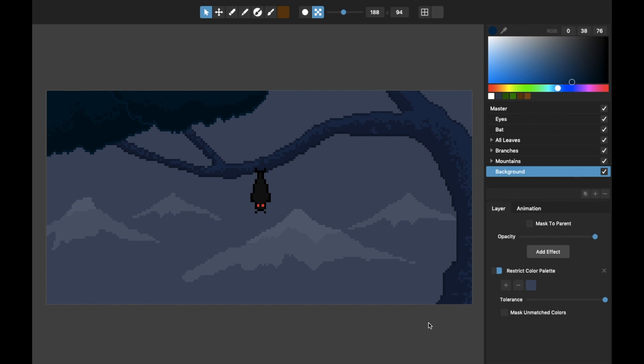Hello again, this is Tom from Nevercenter. In this video I'm going to show you how to use PixelMash to create this piece of pixel art.